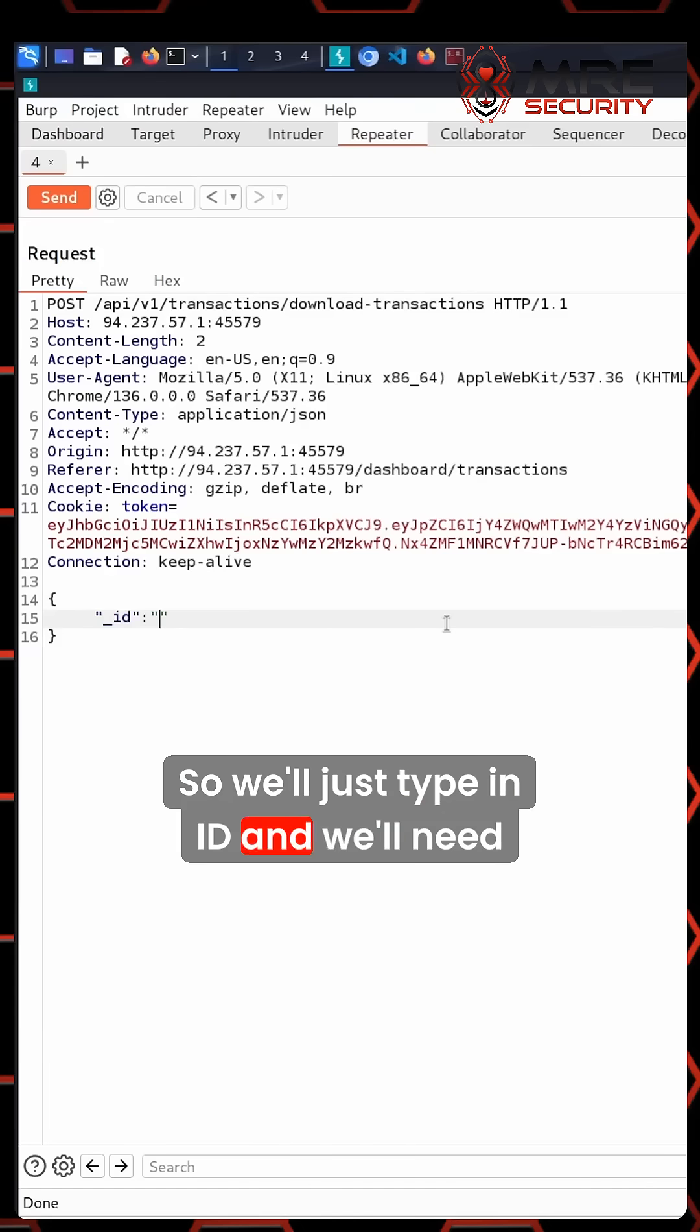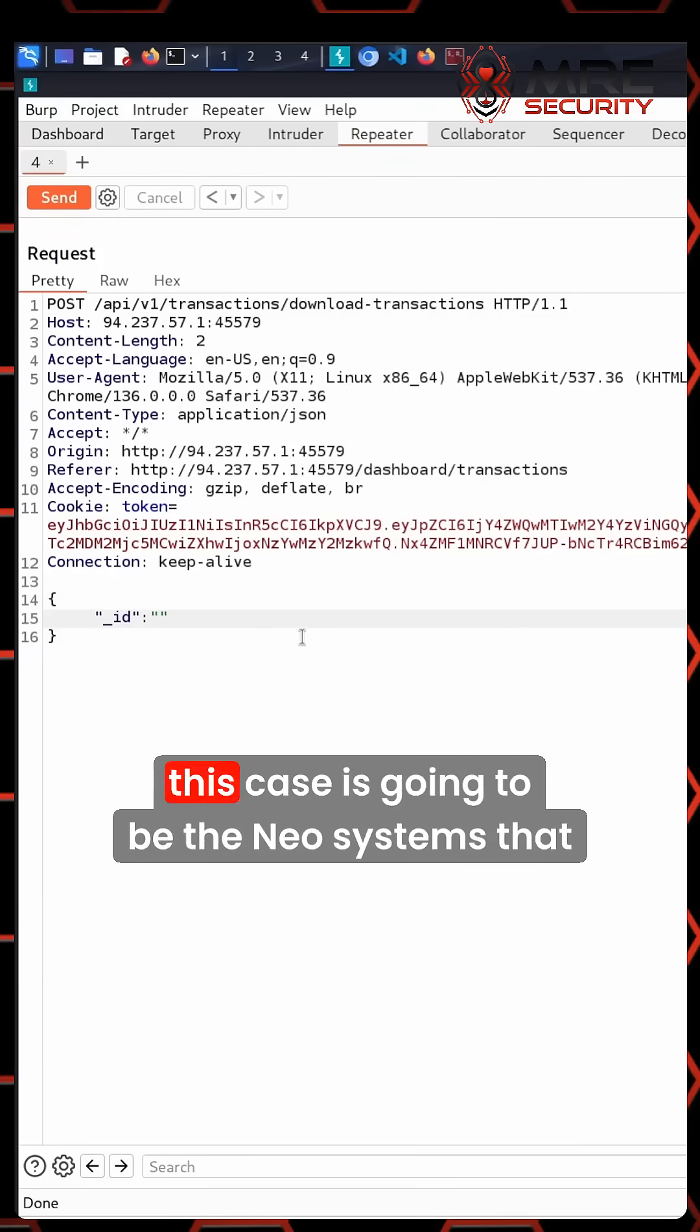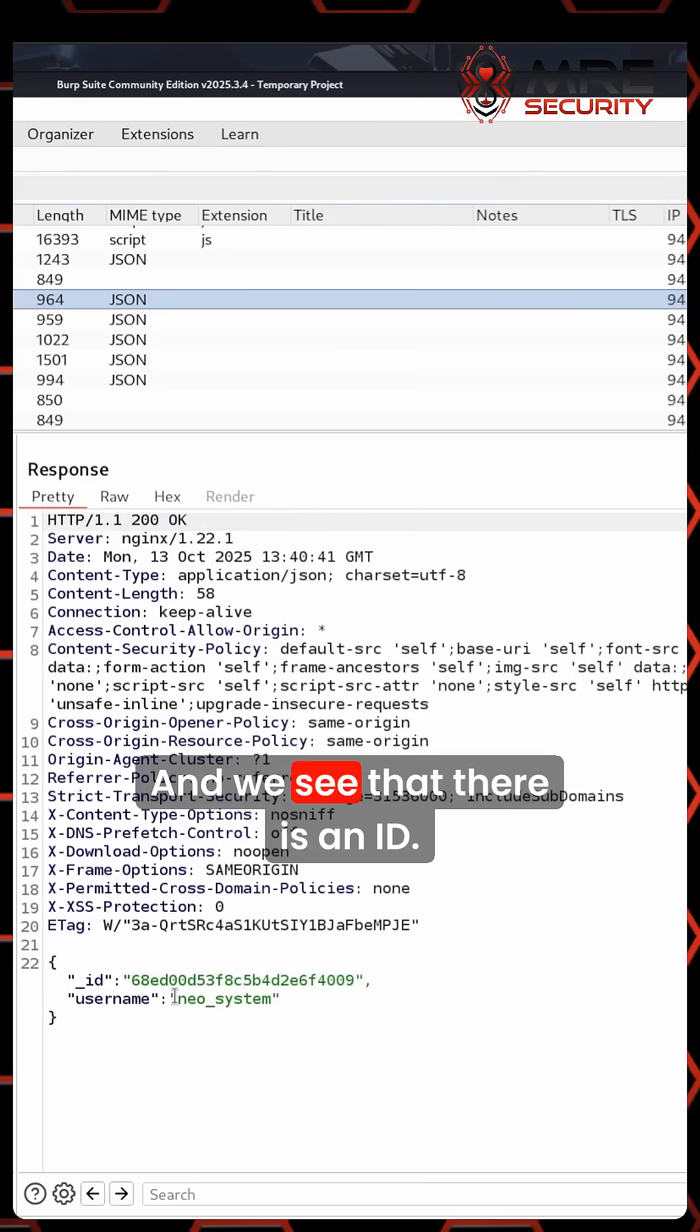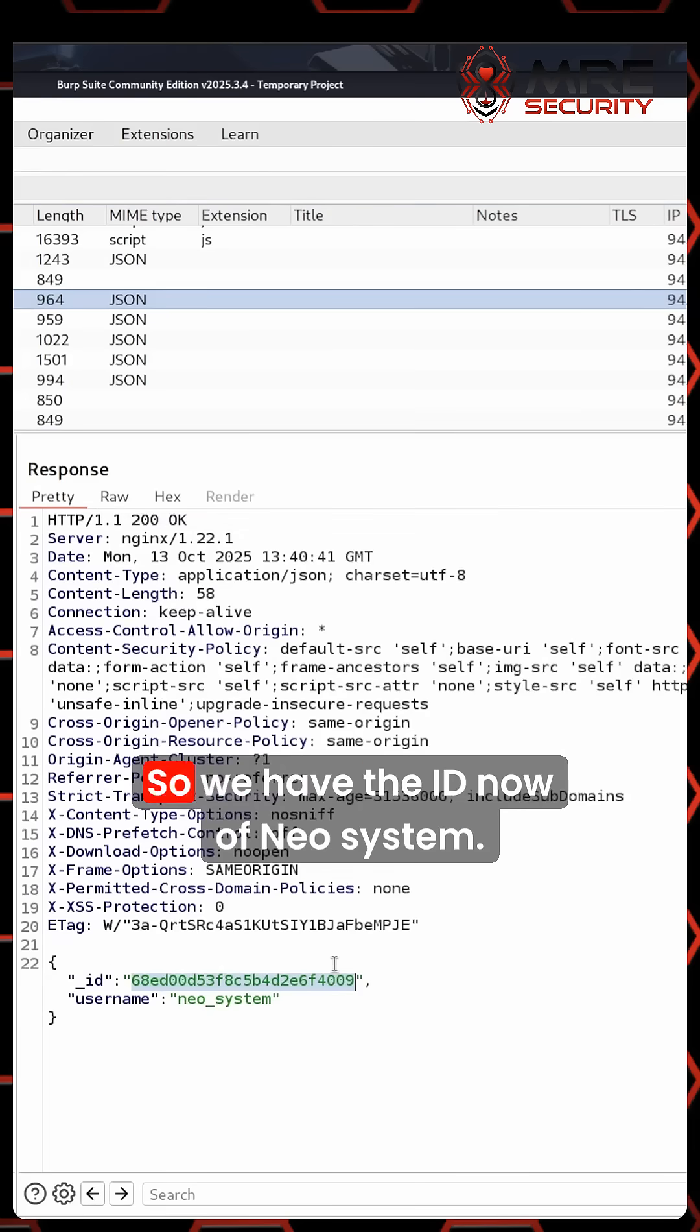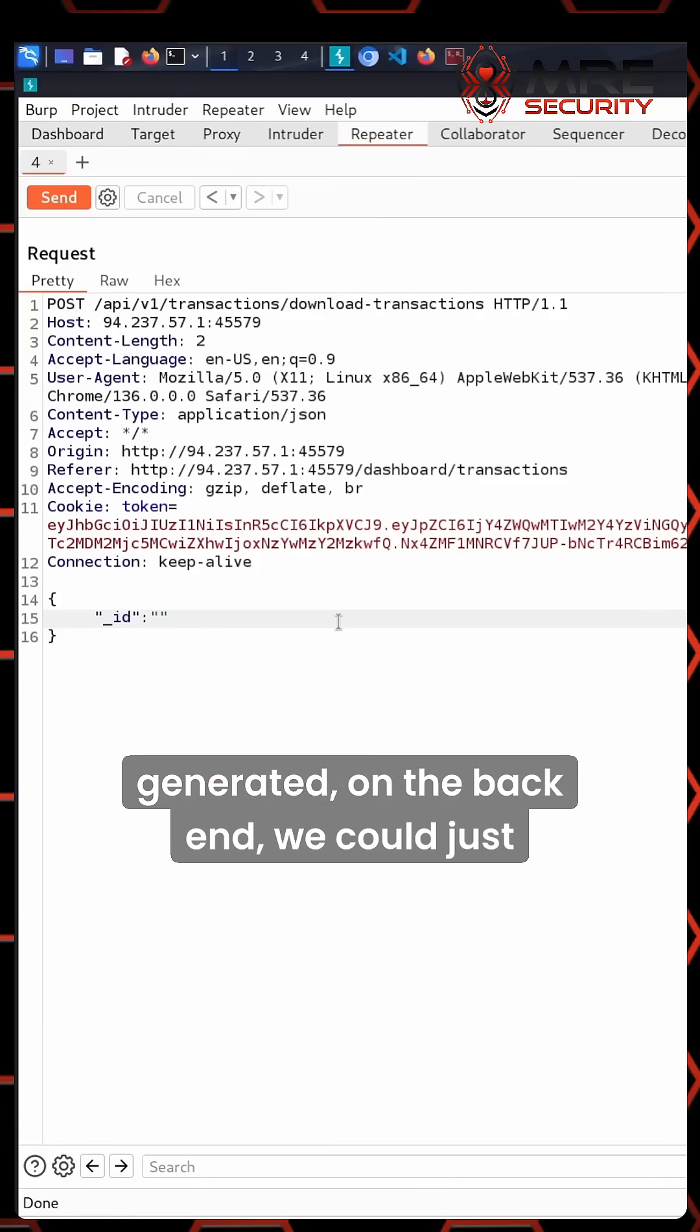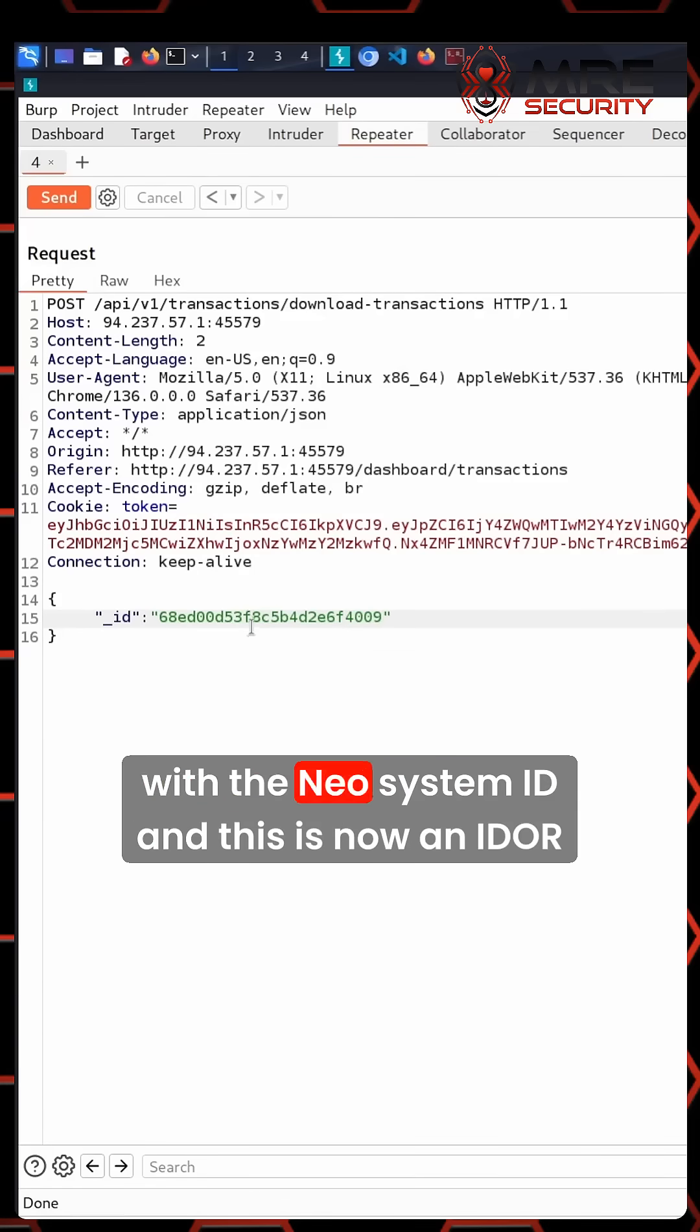and we'll need to find an ID for that specific user, which in this case is NeoSystems that we're targeting, and we see there is an ID. So we have the ID now of NeoSystem, and because we know this PDF is being generated on the backend, we can just paste in the ID with the NeoSystem ID,